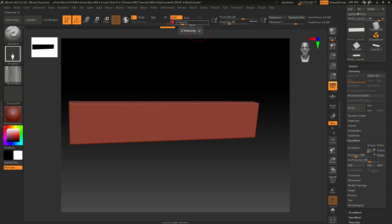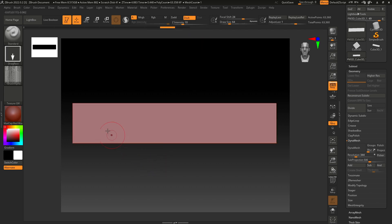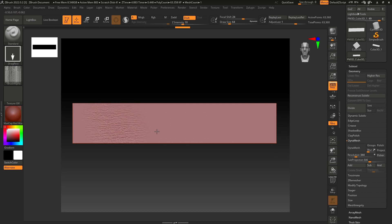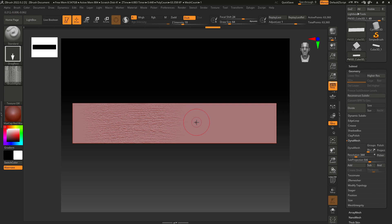Also set the intensity to Z Subtract, and now let's try. Now you can add wood-like fibers here.